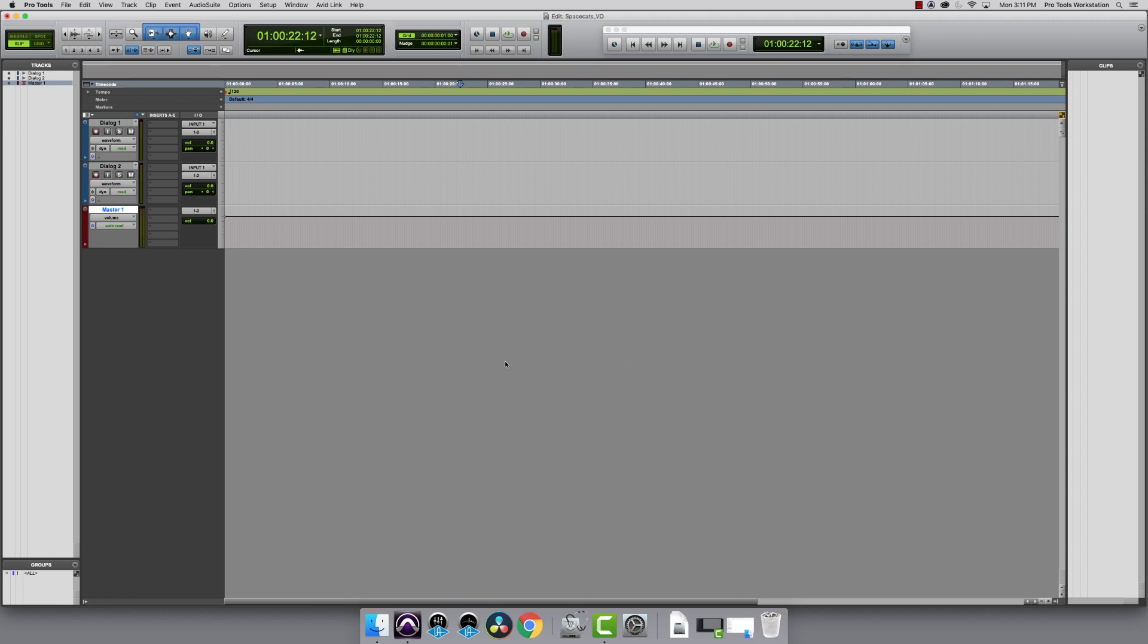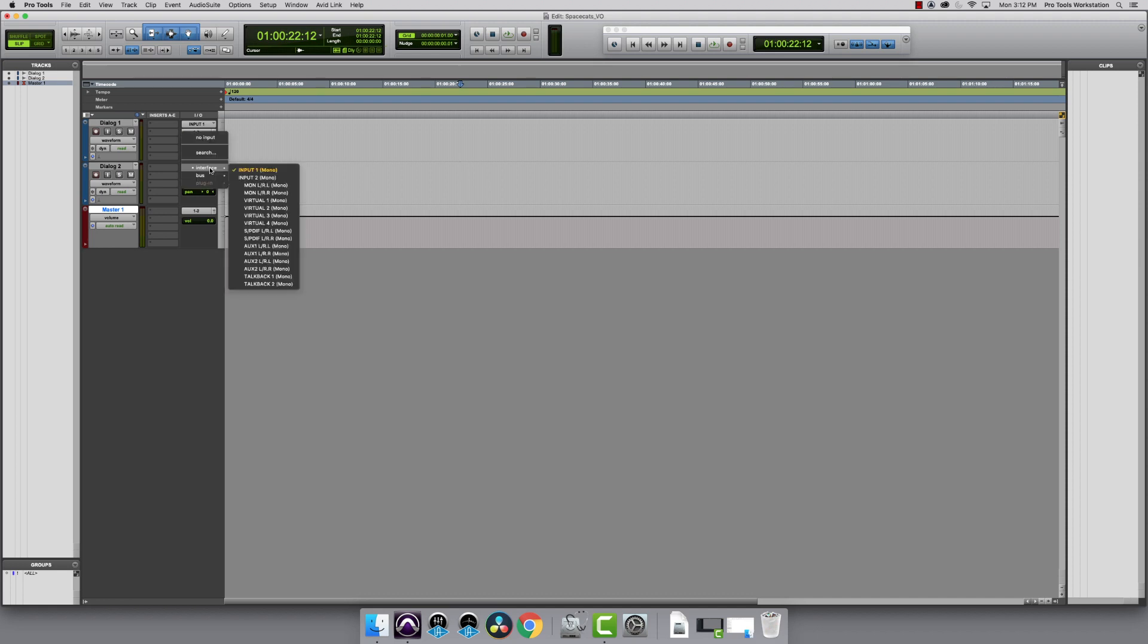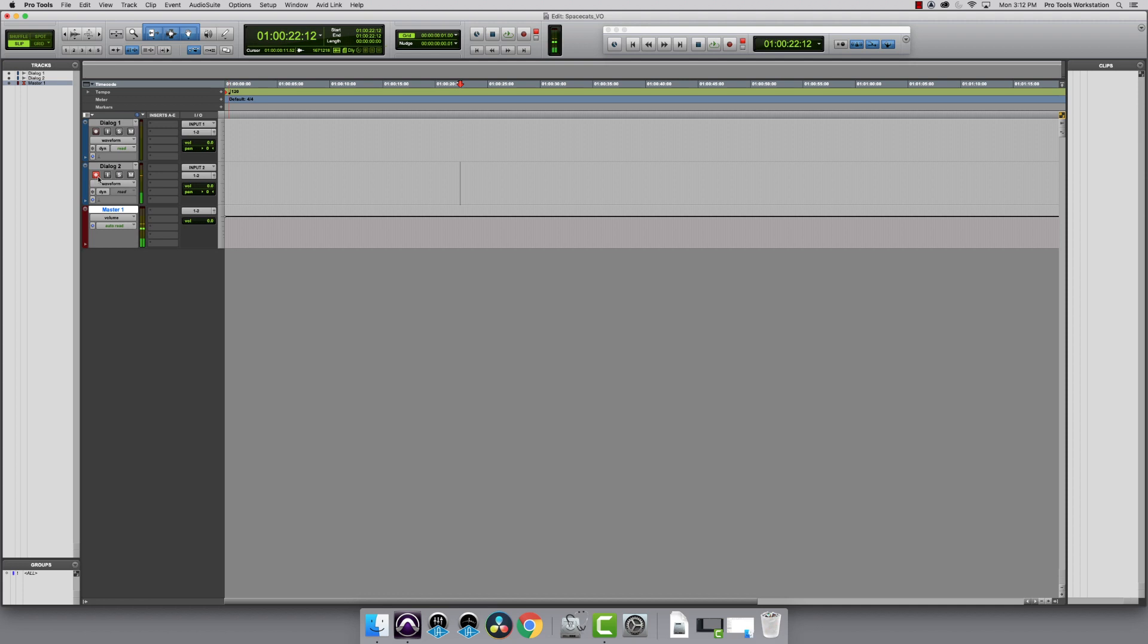Now I just need to check my mic and make sure it works. On the Dialog 2 track, I'm going to change the input to input 2, because that's where my mic is plugged in, and click the little record icon to arm record. I see that I have signal, and once my actor gets here, I can set levels.